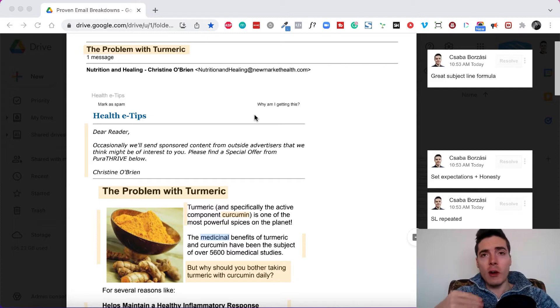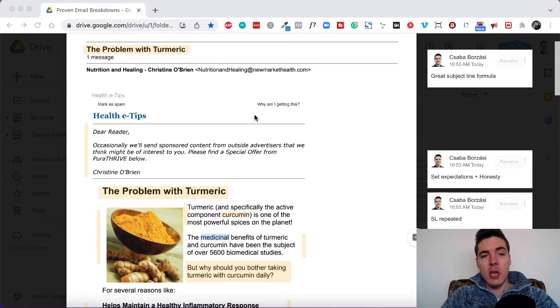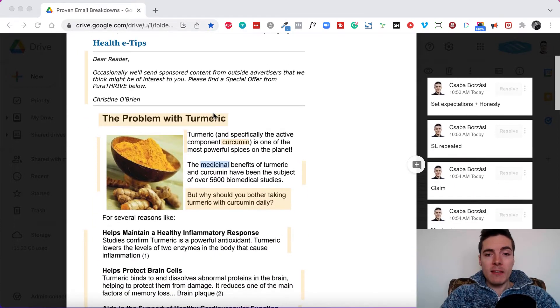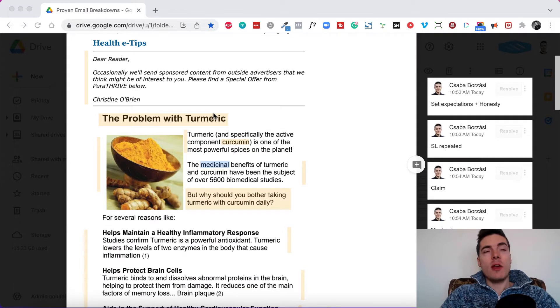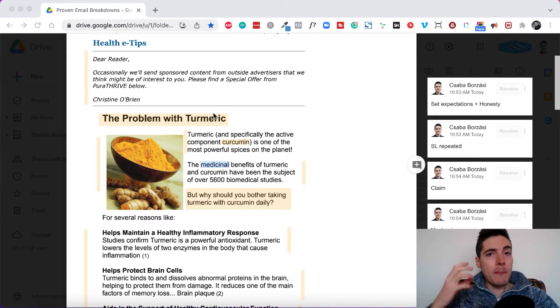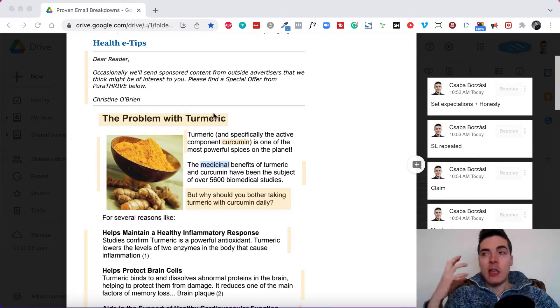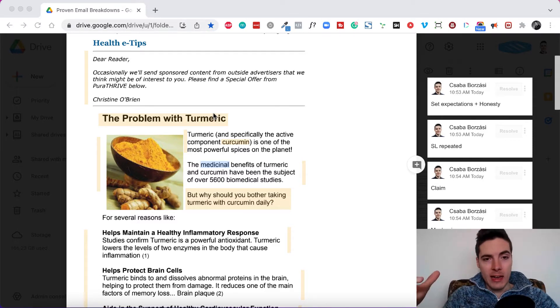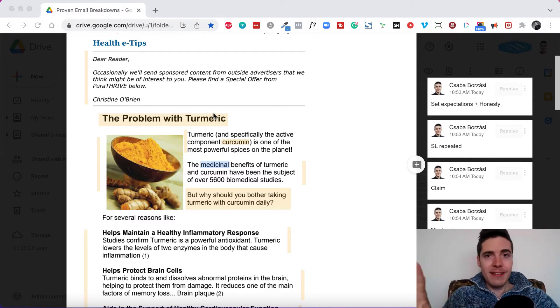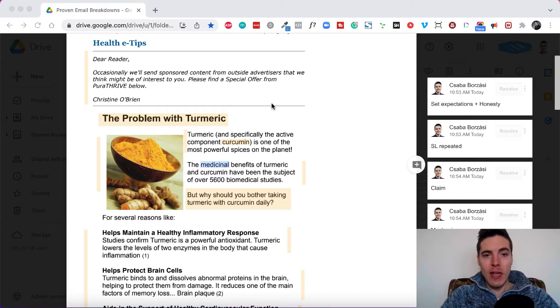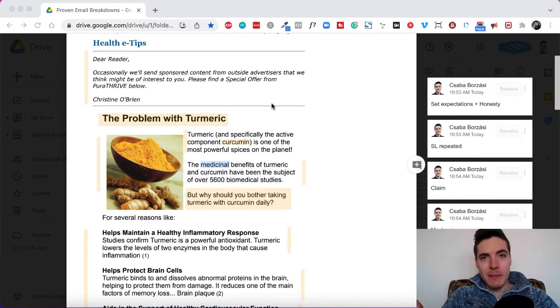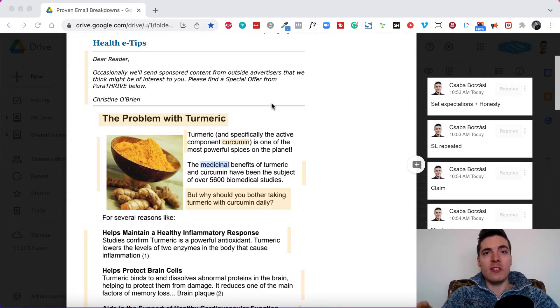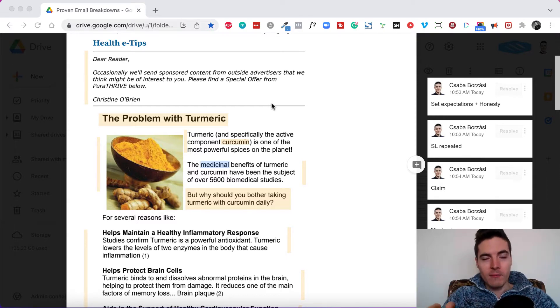But the email itself does a great job at priming people to actually be in the correct mindset so that when they land on the sales page, they are much more likely to buy. So I know this might seem a little too advanced for you at the moment. But let's look at this email and you're going to understand what's going on here. I promise you.